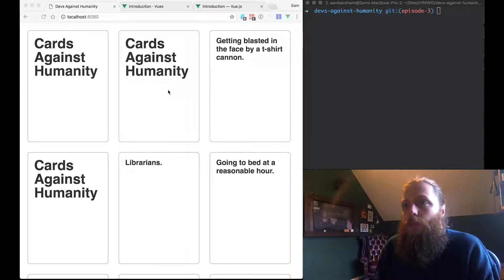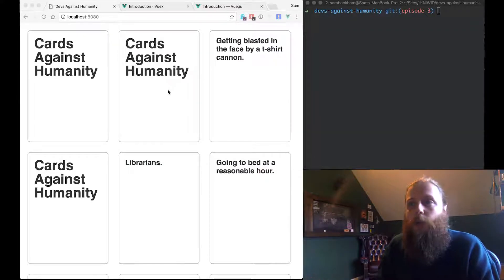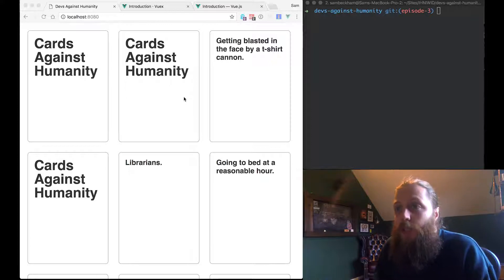If you're new to the series then please check out all the previous episodes in the playlist, or if you just want to follow along from here we can do that too. Everything is available in the repo and I've tagged everything for each episode so you can check out the repo from episode three and pick up right where we left off. Anyway let's get started with a very quick recap of where we were previously.